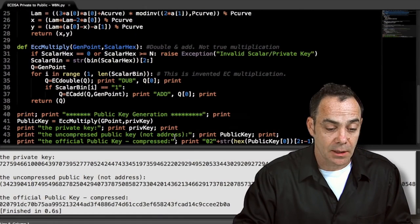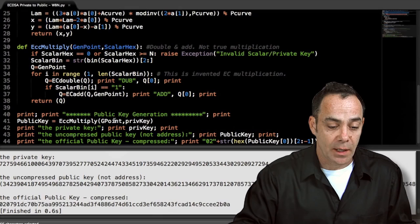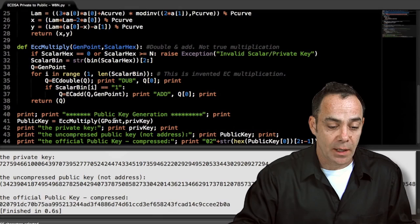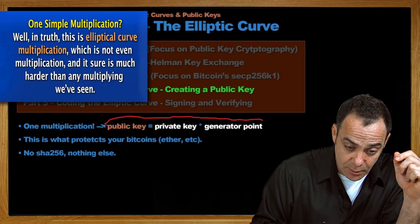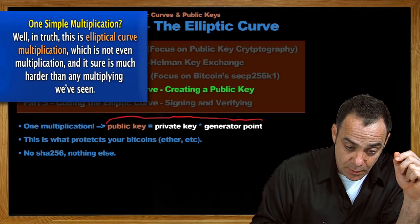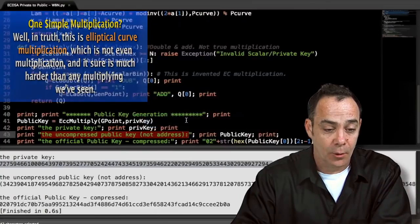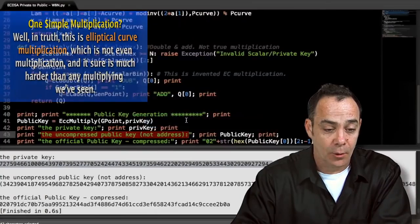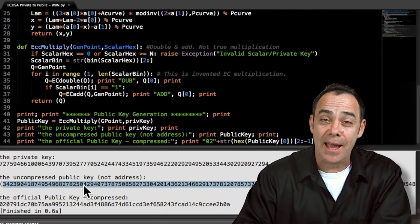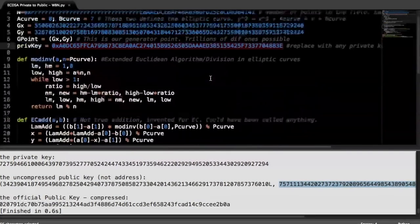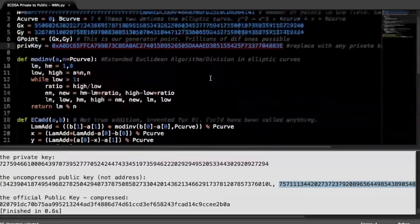So the private key, which is the one we had at the very top, is just typed out into decimal form — Python's default is base 10. And then the result, your uncompressed public key, which is just the result of this simple singular multiplication. Your public key is just your private key times the generator point. Very important to understand that we are just doing one multiplication to generate a public key. Our generator point is right here and our private key is right here. We are just multiplying these two together and we get this point — your uncompressed public key — with its x coordinate and y coordinate.